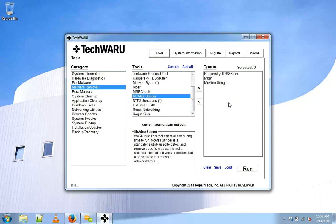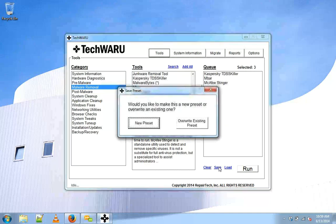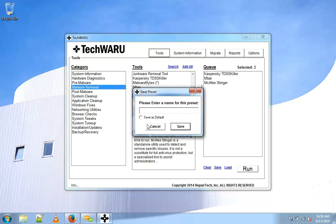It might not be the tools that you would choose but this is what we're going to run with today. So next you're going to want to click Save as a preset, select a new preset, and save this as a malware repair.